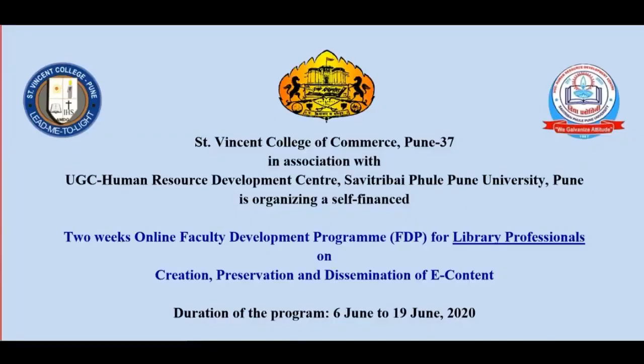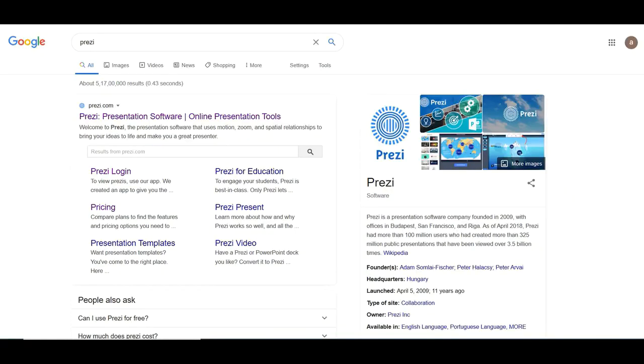Hello participants, welcome to a two-week online faculty development program for library professionals, organized by St. Vincent College of Commerce, Pune, in association with UGC Human Resource Development Center, SPPU Pune. I am Ratnadip, and I'm going to teach you the Prezi software for best presentations for librarians. I'm very thankful to HRDC SPPU Pune for giving me the opportunity to communicate with you and share my ideas about the software.